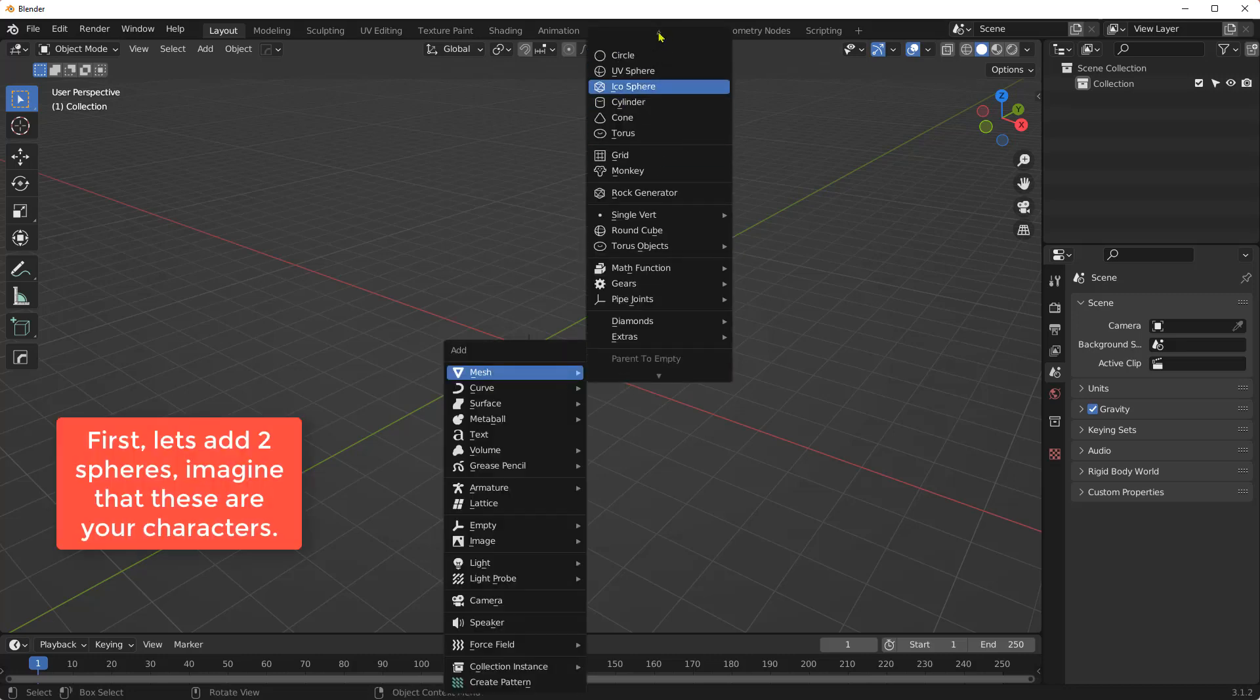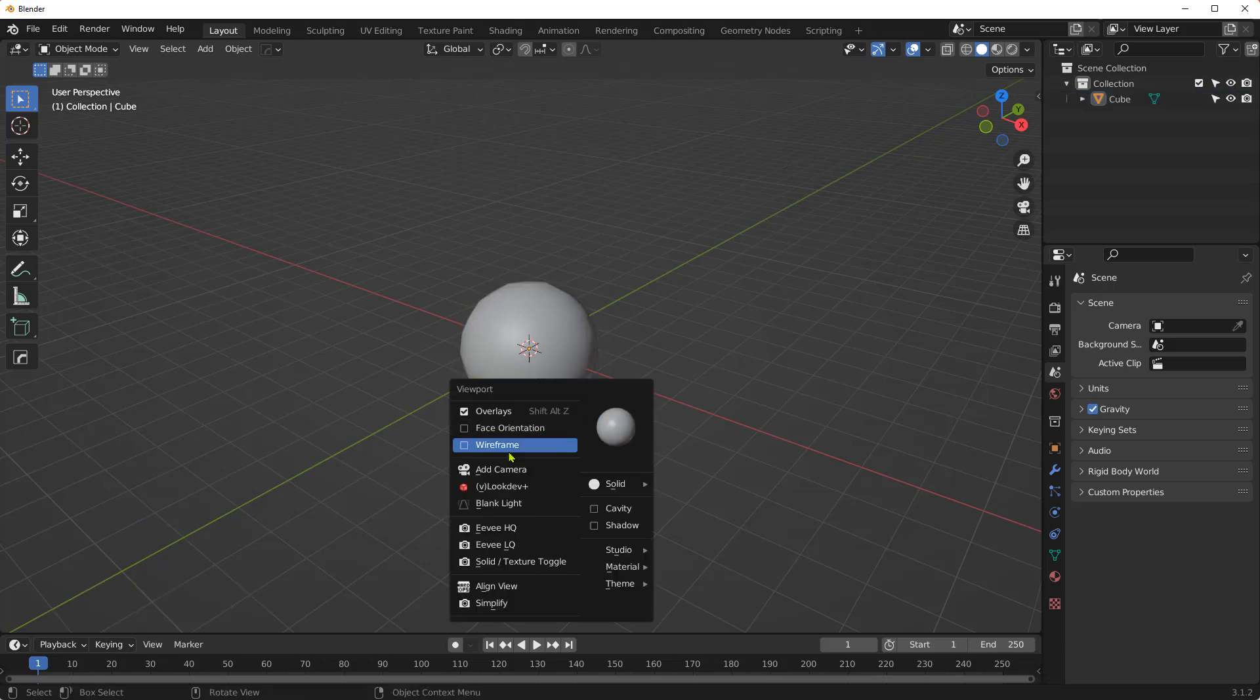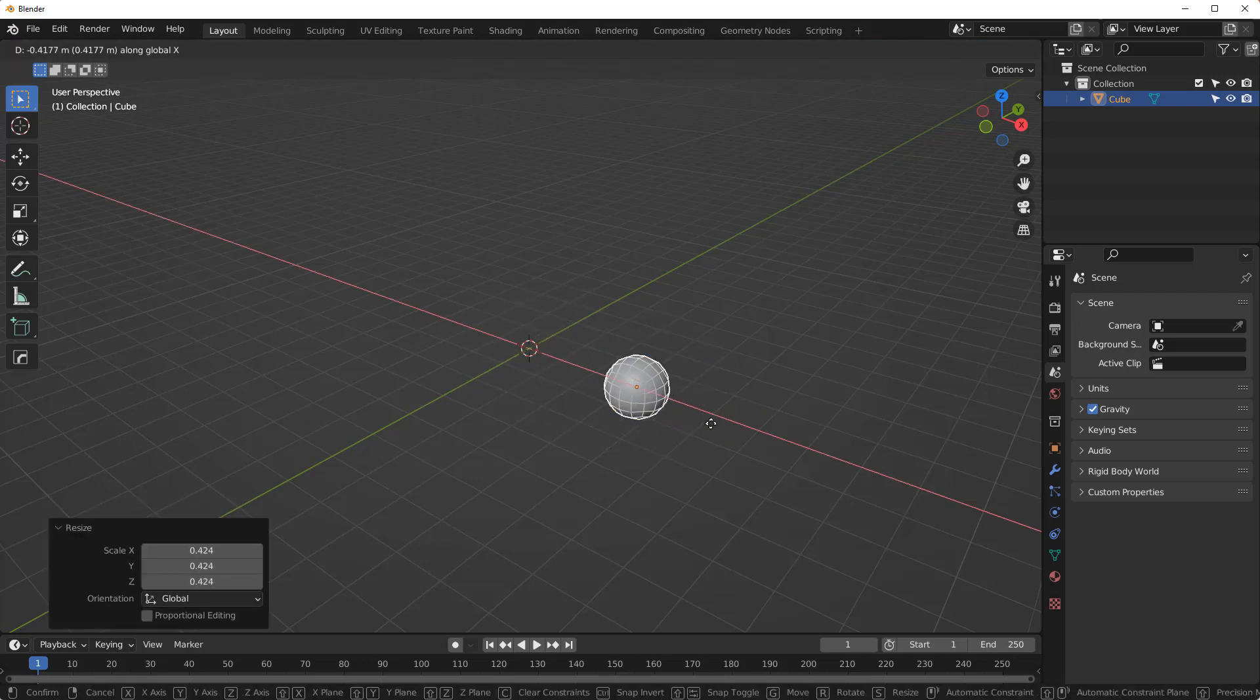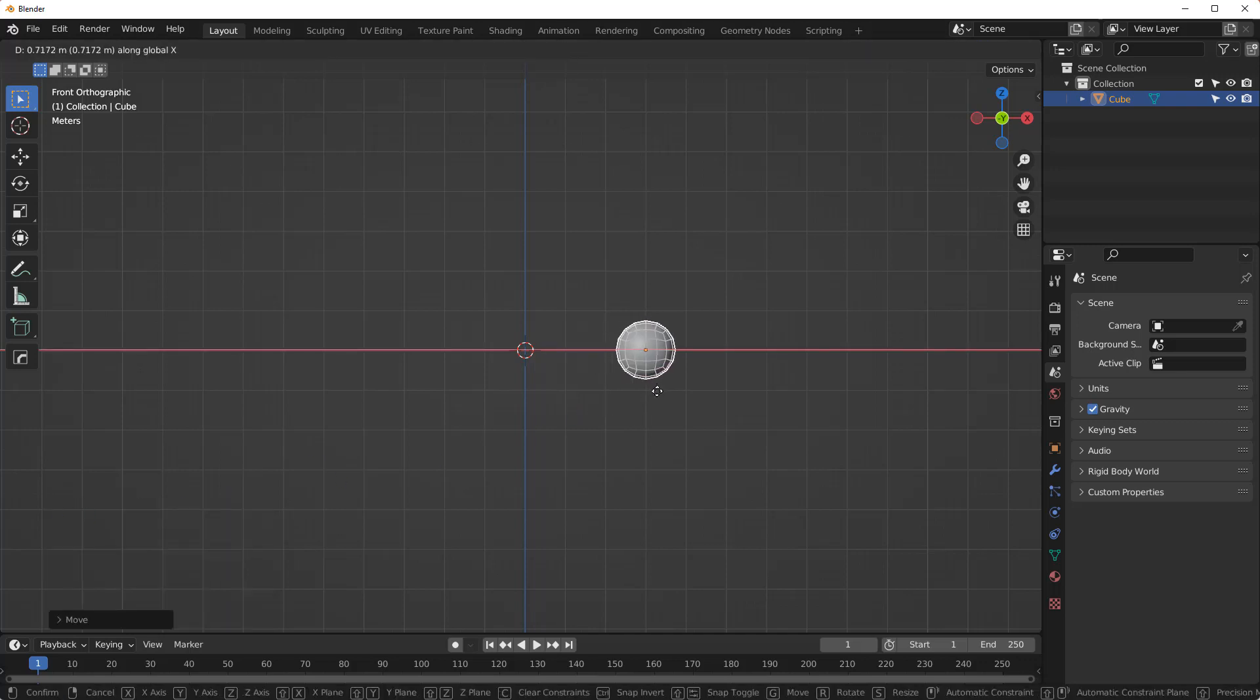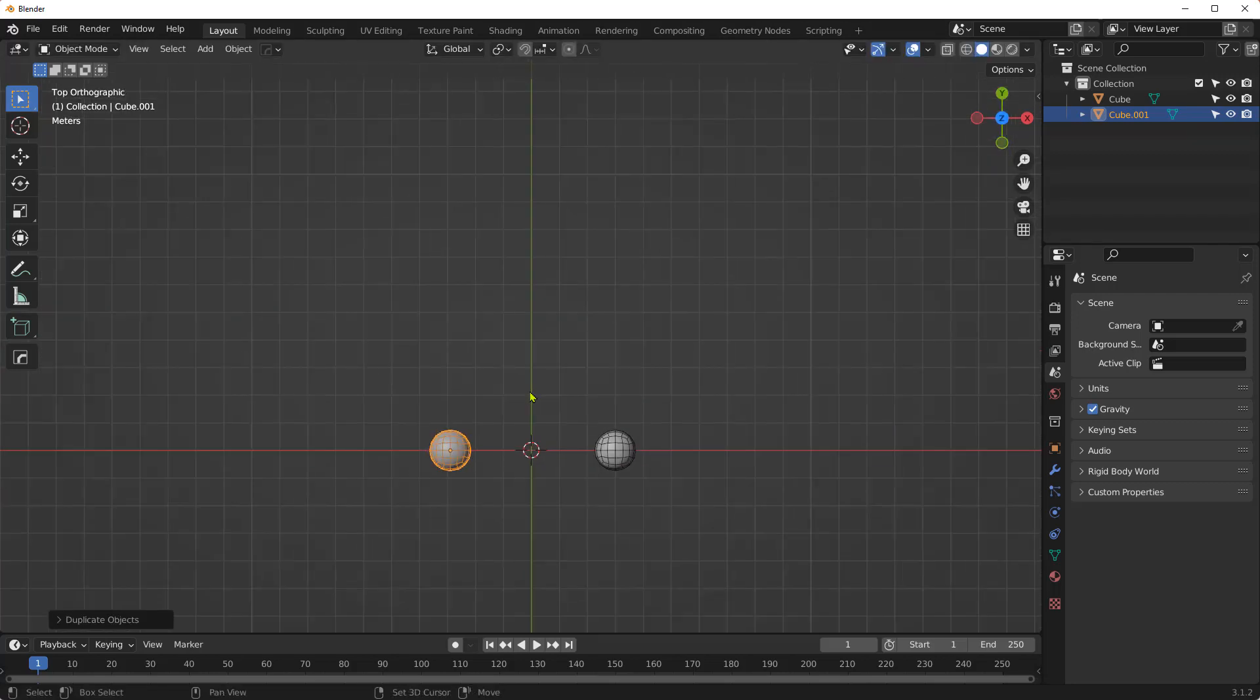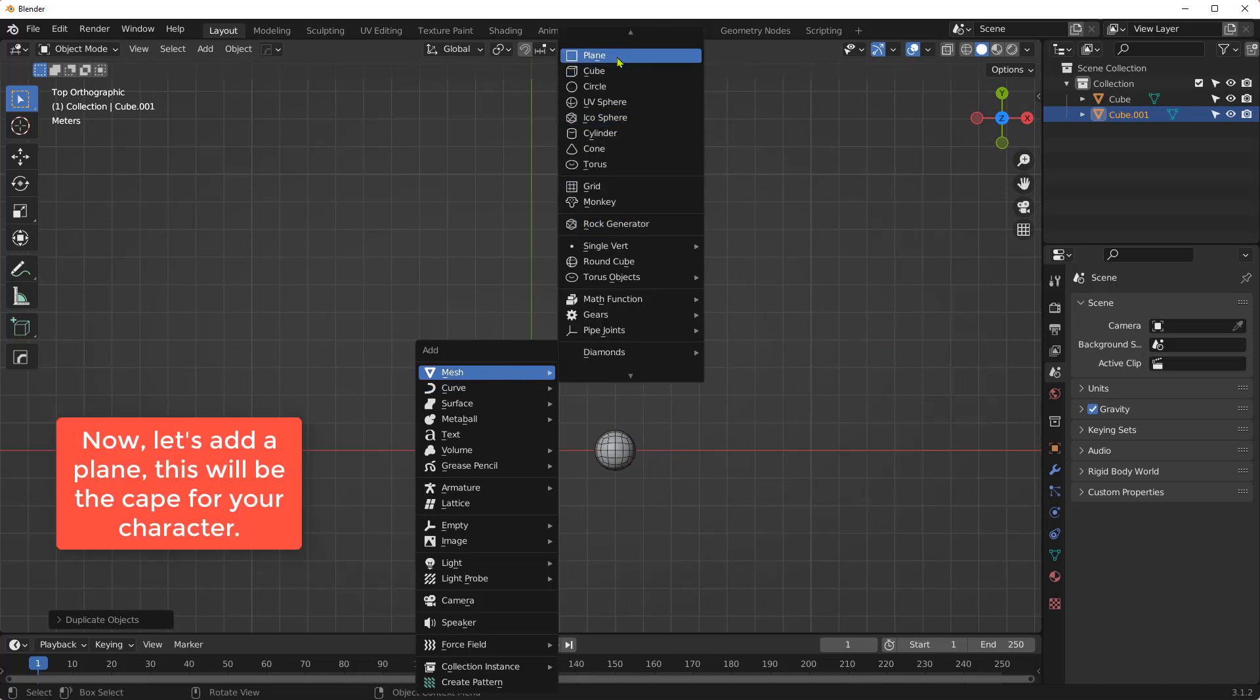First, let's add two spheres. Imagine that these are your characters. Now, let's add a plane. This will be the cape for your character.